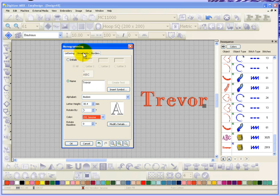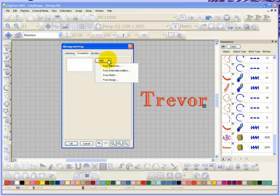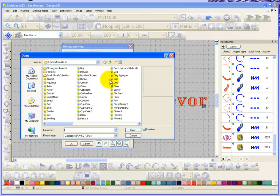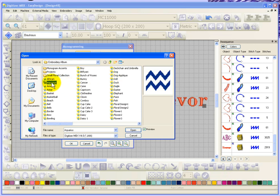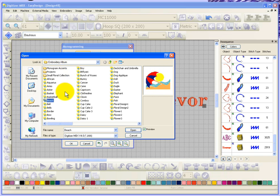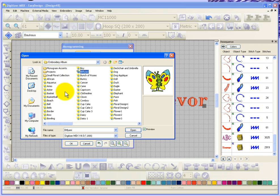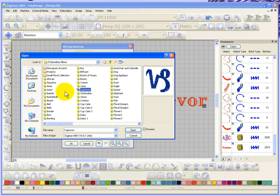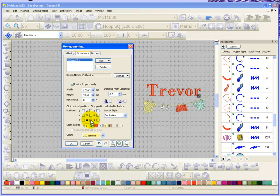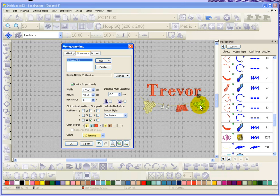So we're going to look at adding an ornament, and this time instead of adding something from one of my predetermined galleries, what if I just went straight from a design. Now basically it's opening up all of the embroidery designs that you have in the embroidery album, and you could change the location and look in any folder that you've got. So let's look for a design that kind of fits with putting around my name. What about this clothesline? Let's open up the clothesline and choose to put it below my name. So you can see what we did was we just started with a name and combined it with an embroidery design.